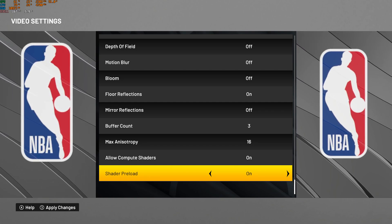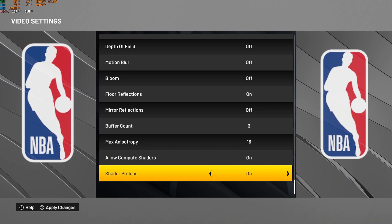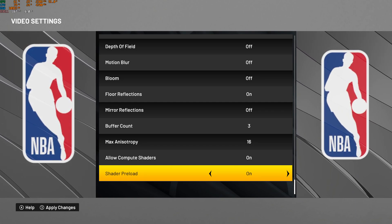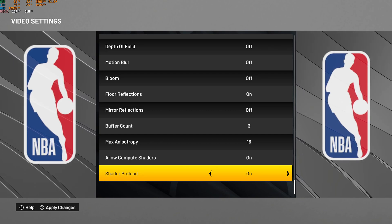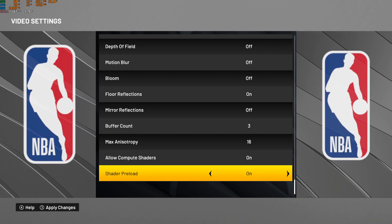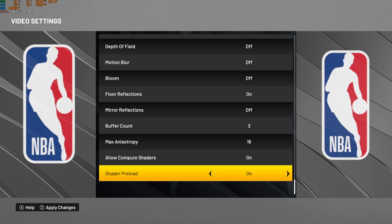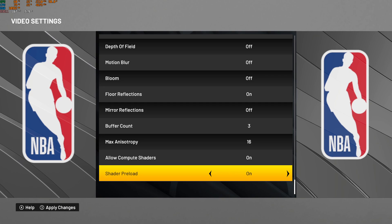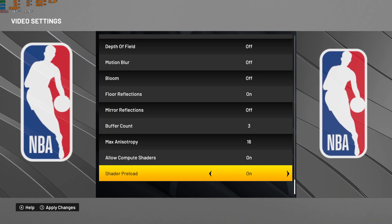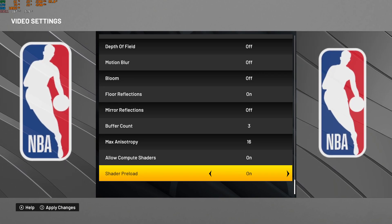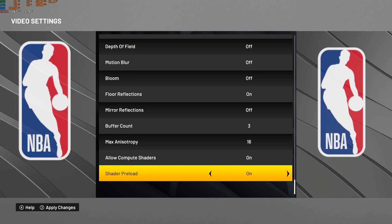That's pretty much it for my NBA 2K22 optimization guide. If you have any questions, just comment in the YouTube section. Post your rig specs — CPU, GPU, and RAM — and I'll try to help you the best I can. Don't forget to subscribe to the channel. Peace.